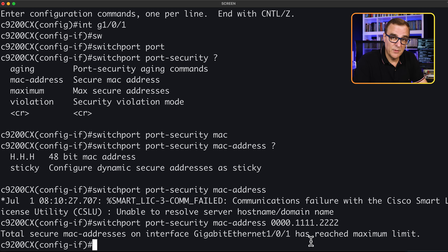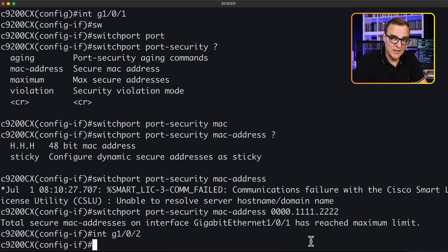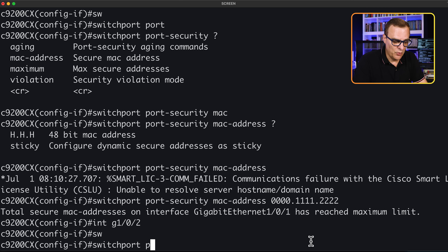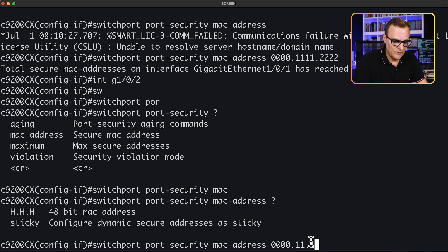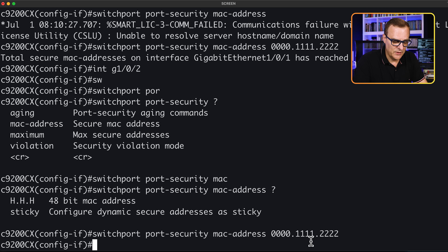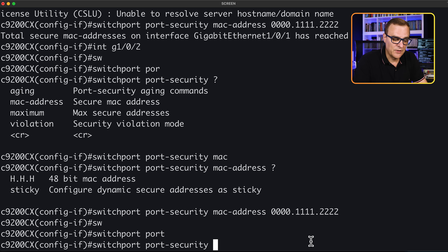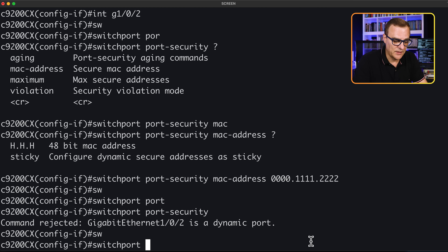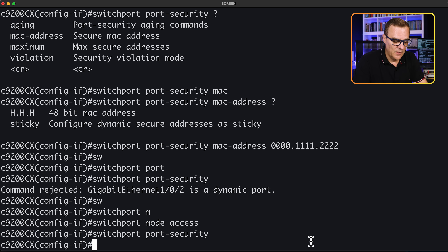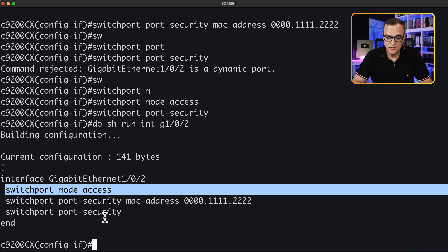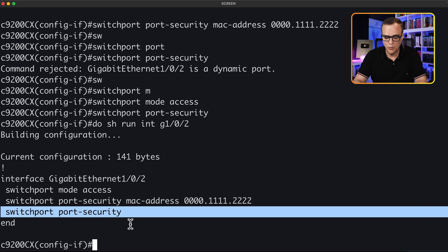We're told it's reached the maximum limit because the switch has already learned that MAC address, so I'll configure this on a separate interface — let's say gigabit 1/0/2. We would type switchport port-security MAC address and specify a MAC address. Note it's not going to work because it's a dynamic port, so we have to type switchport mode access first, and then switchport port-security. I'll use 'do show run interface gigabit 1/0/2'. Notice it's an access port, we've manually configured the MAC address, and we've enabled port security.